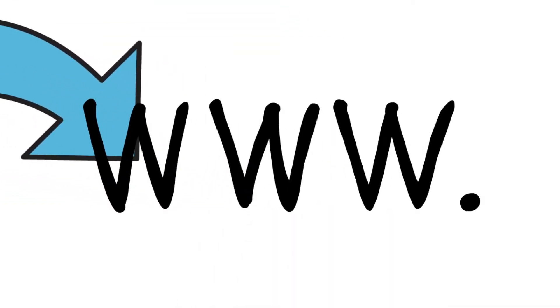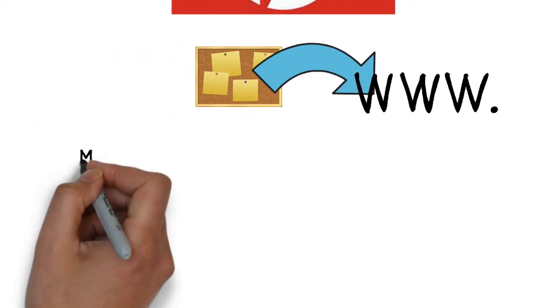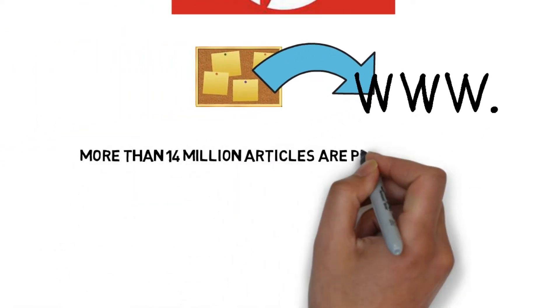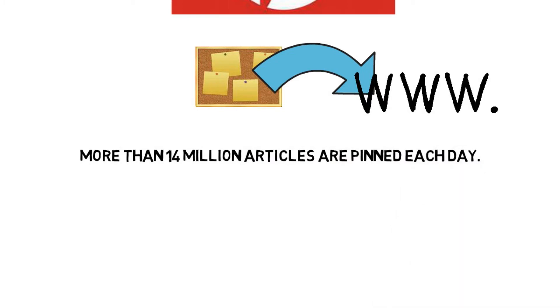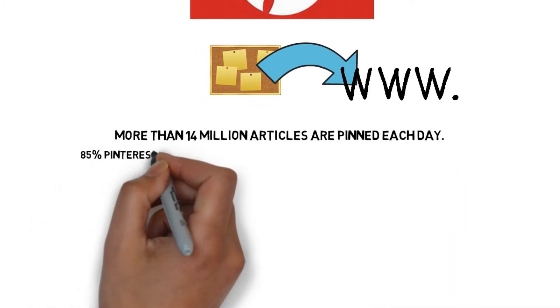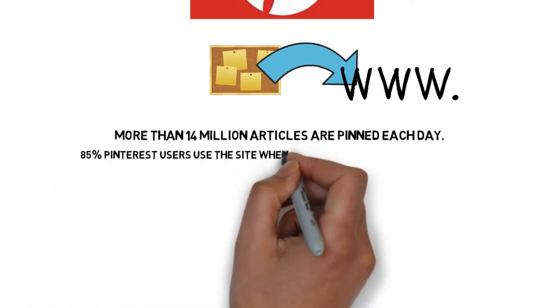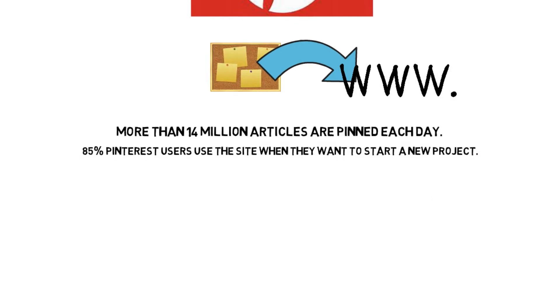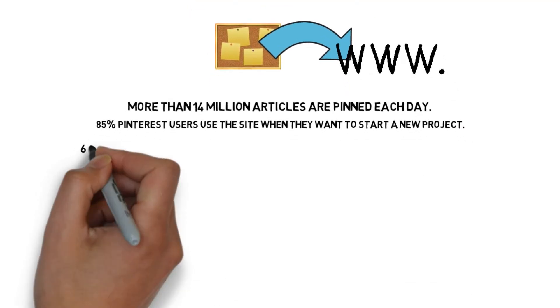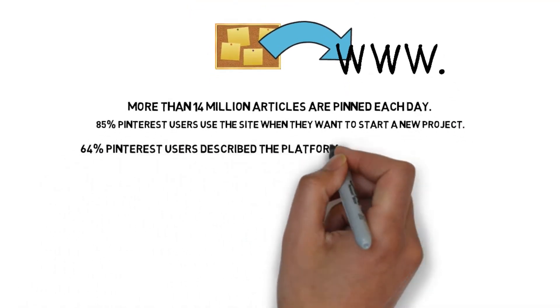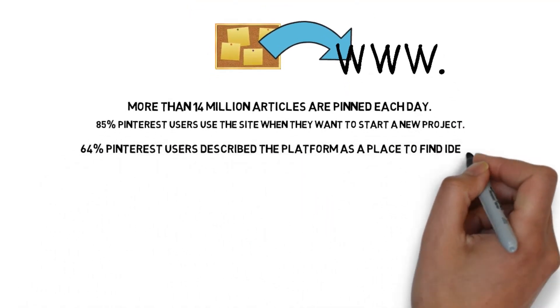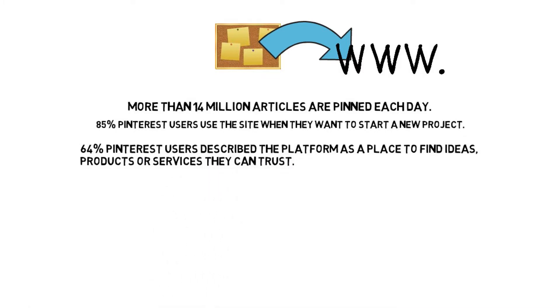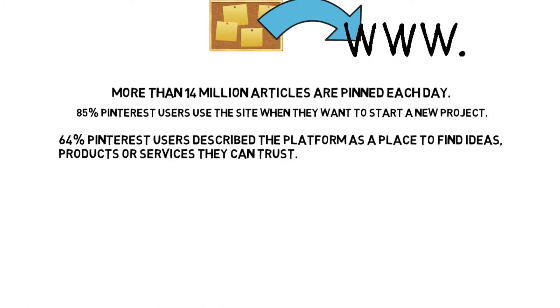People can click on this image and visit a site it came from. Here's some stats for you. More than 14 million articles are pinned each day. 85% of Pinterest users use a site when they want to start a new project.